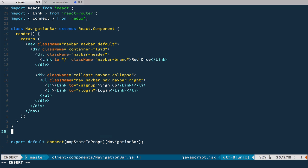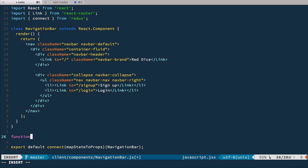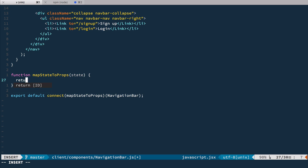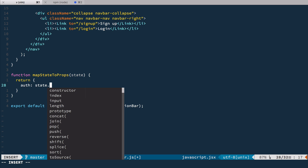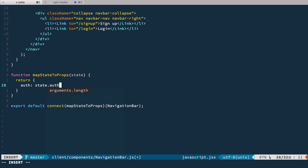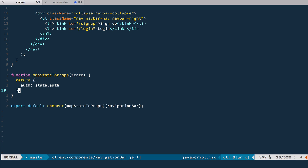So let's define this function mapStateToProps. This function takes state and we return new object and fields of this object are the props of this component and we're going to have the full auth piece of state like this.